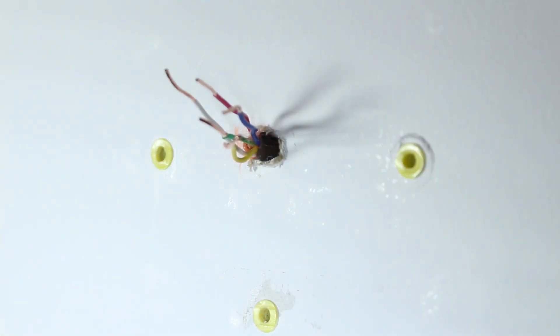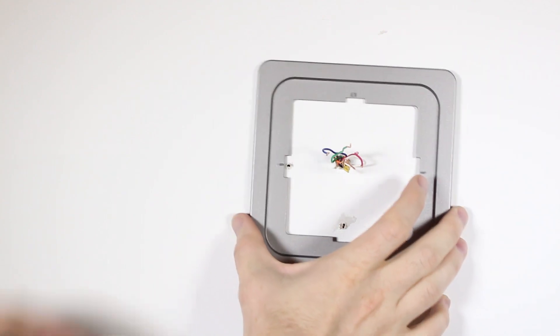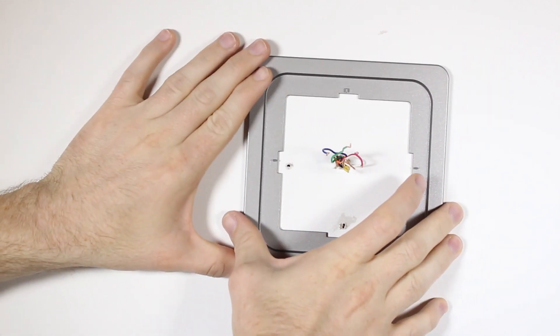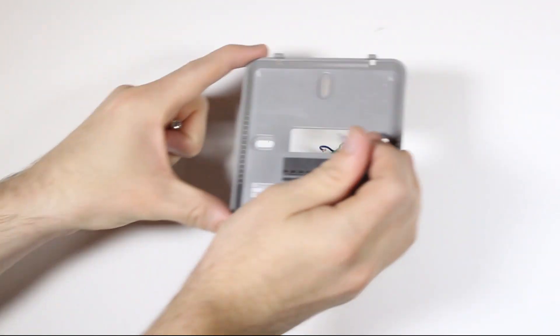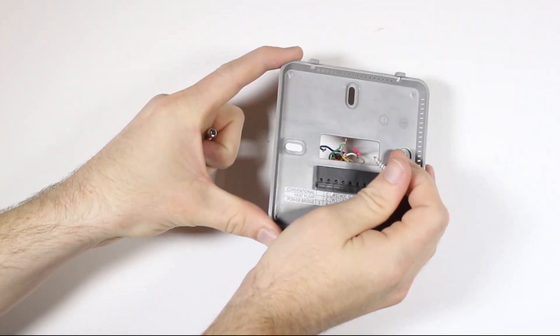If your old base screw locations do not fit the KonoSmart base, drill new holes and use the wall anchors to mount the new base. If you would like to use the trim plate, now is the time to place it on the wall before mounting the base.